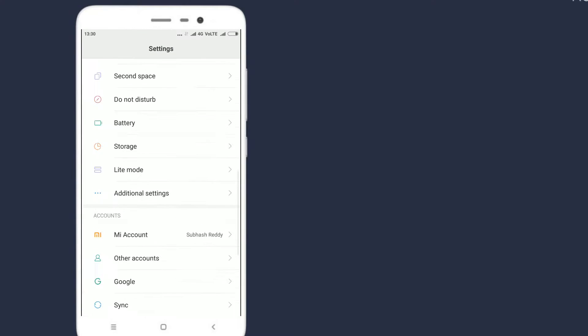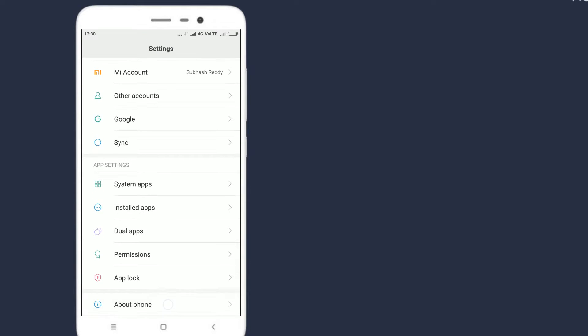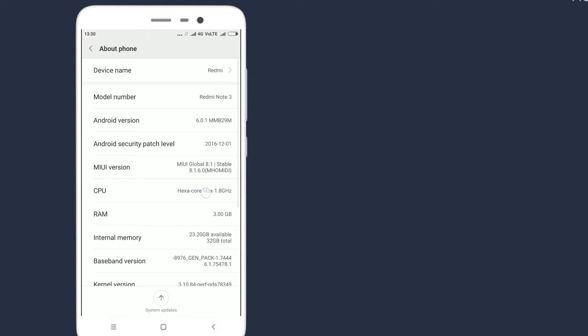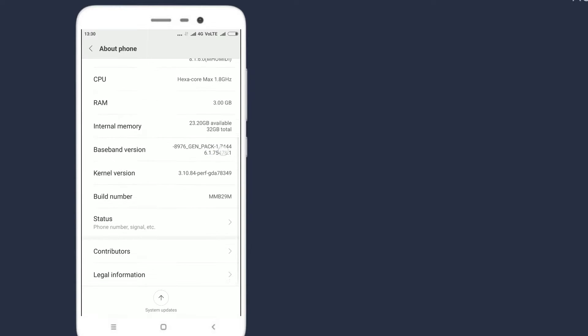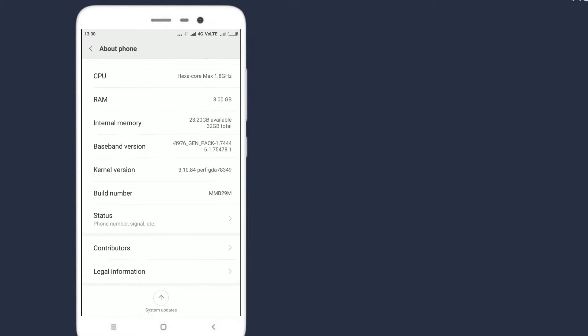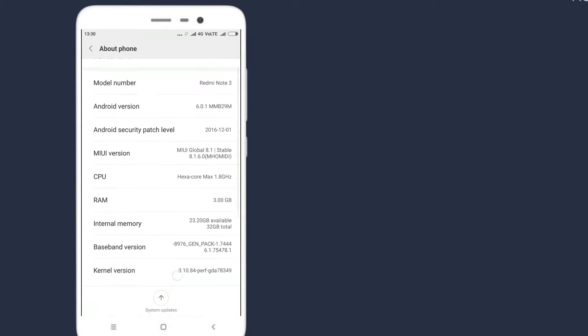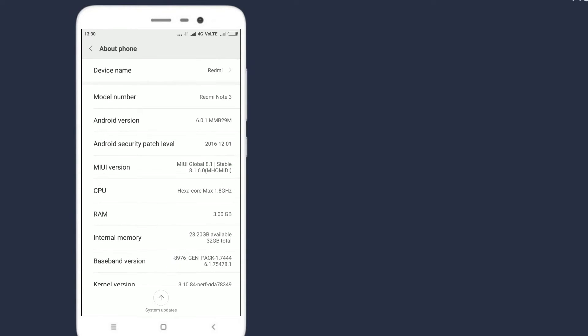You need to download the latest Flashable ROM file for Redmi Note 3 and TWRP recovery. The download links are given in the description below.